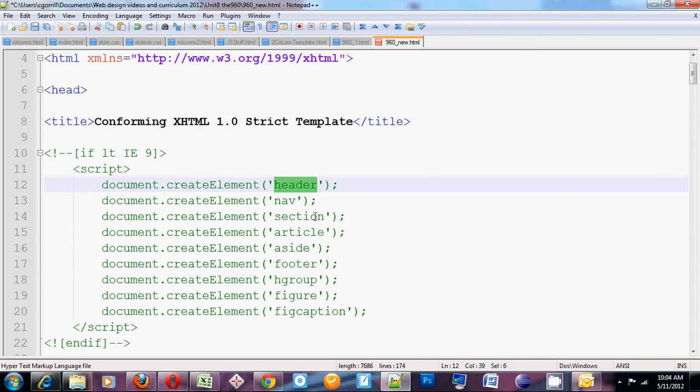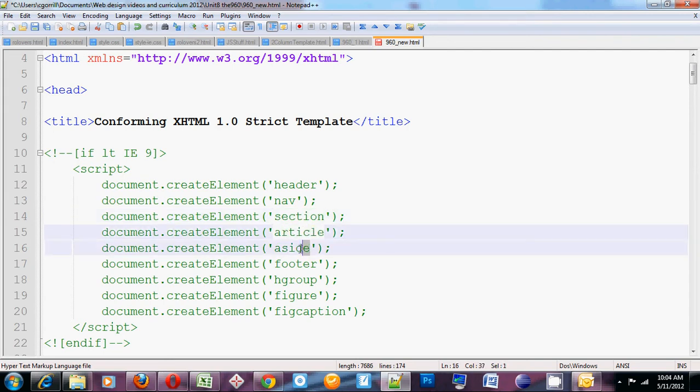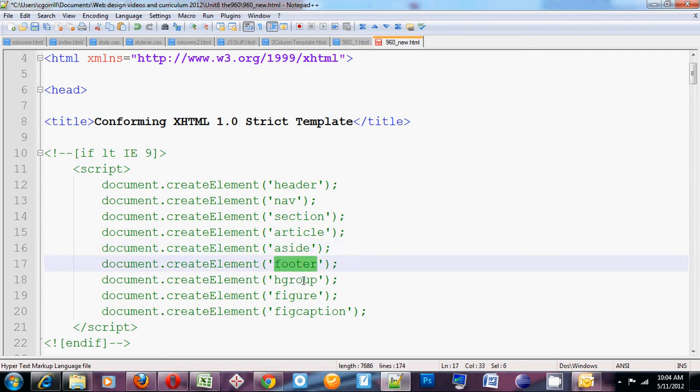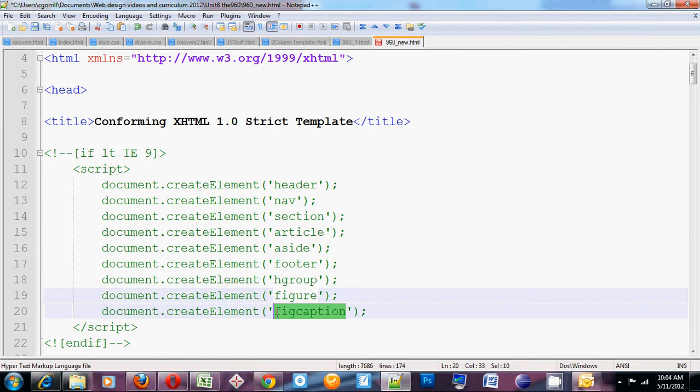We're going to pass arguments for header, nav. We're just going to do section, which we haven't used yet. Article, aside, which we haven't used yet, but we want to create it anyways, just because we might use it. Footer, hgroup, which we haven't used yet, but we might use it at some point. So we'll create that element, figure, and figcaption. Okay. So it's going to create all those elements.